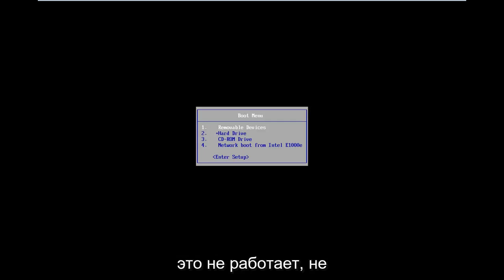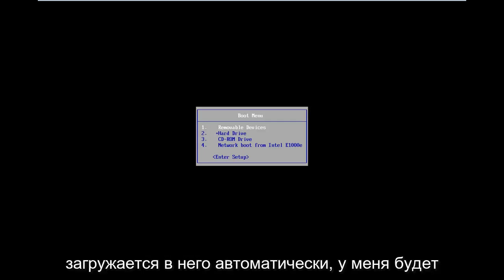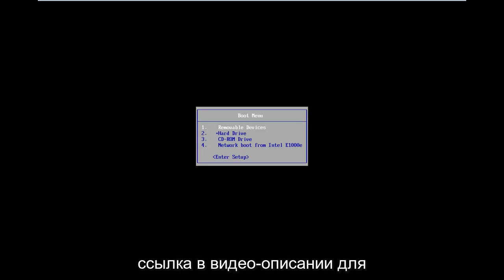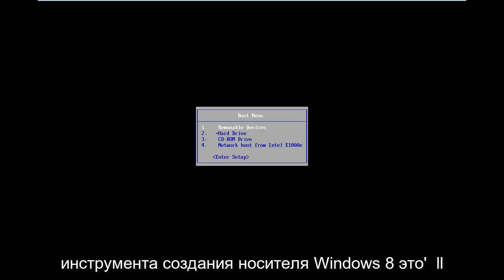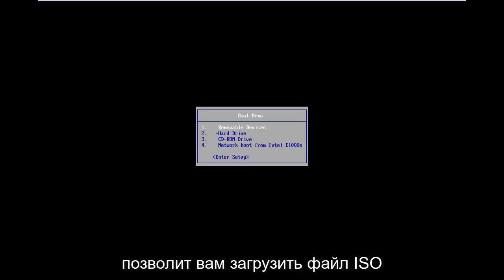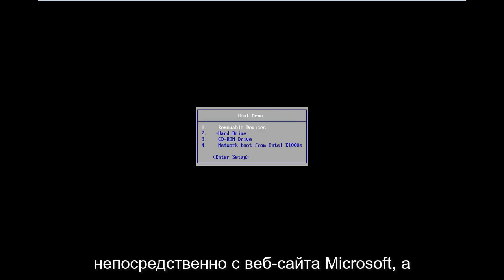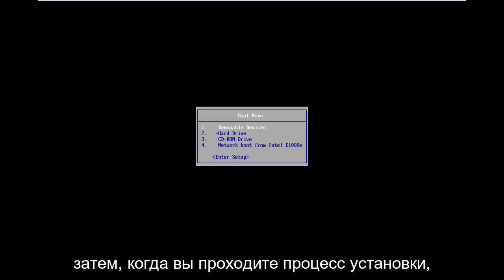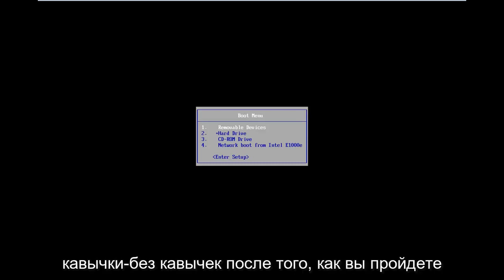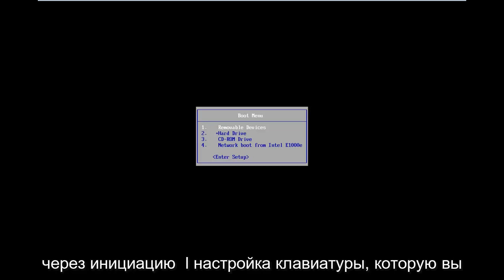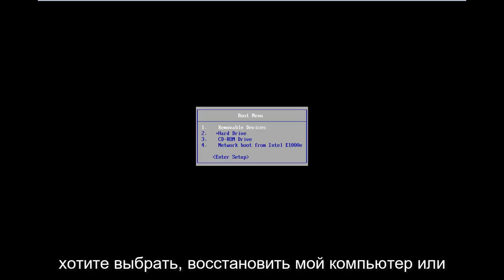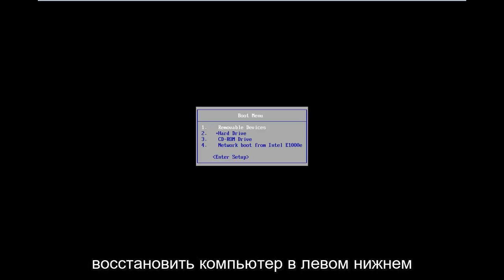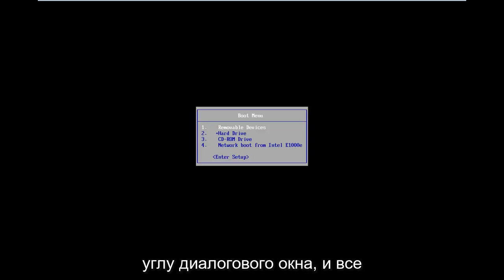Now if that does not work and doesn't automatically load into it, I will have a link in the description for the Windows 8 Media Creation Tool. It will allow you to download an ISO file directly from Microsoft's website and then boot your computer to it. After the initial keyboard setup, select Repair My Computer in the bottom left corner of the dialogue window.